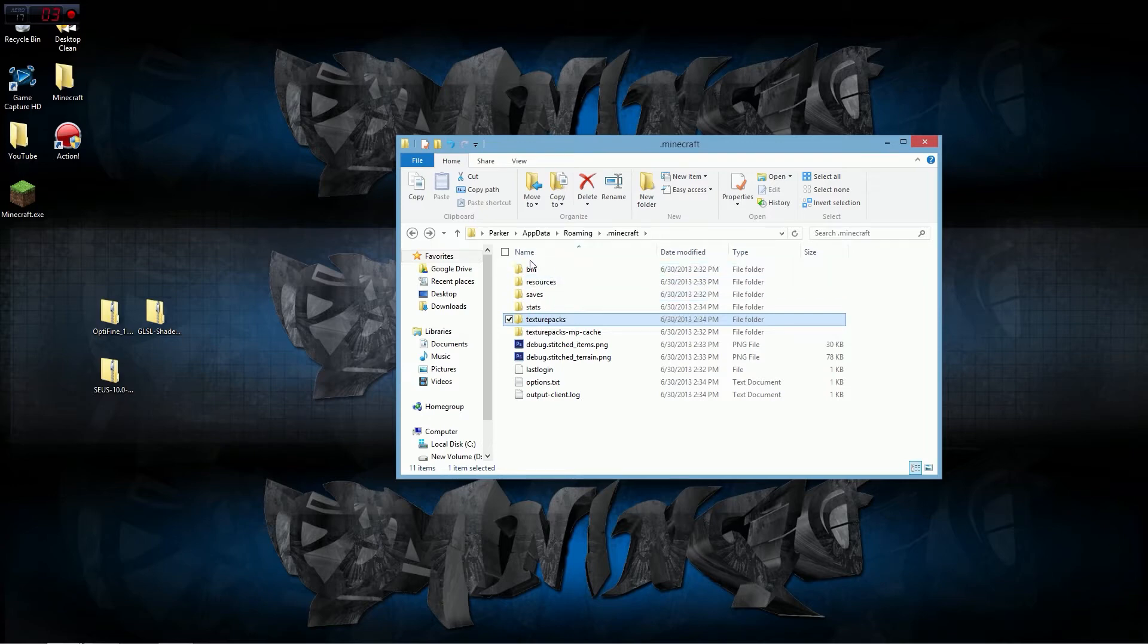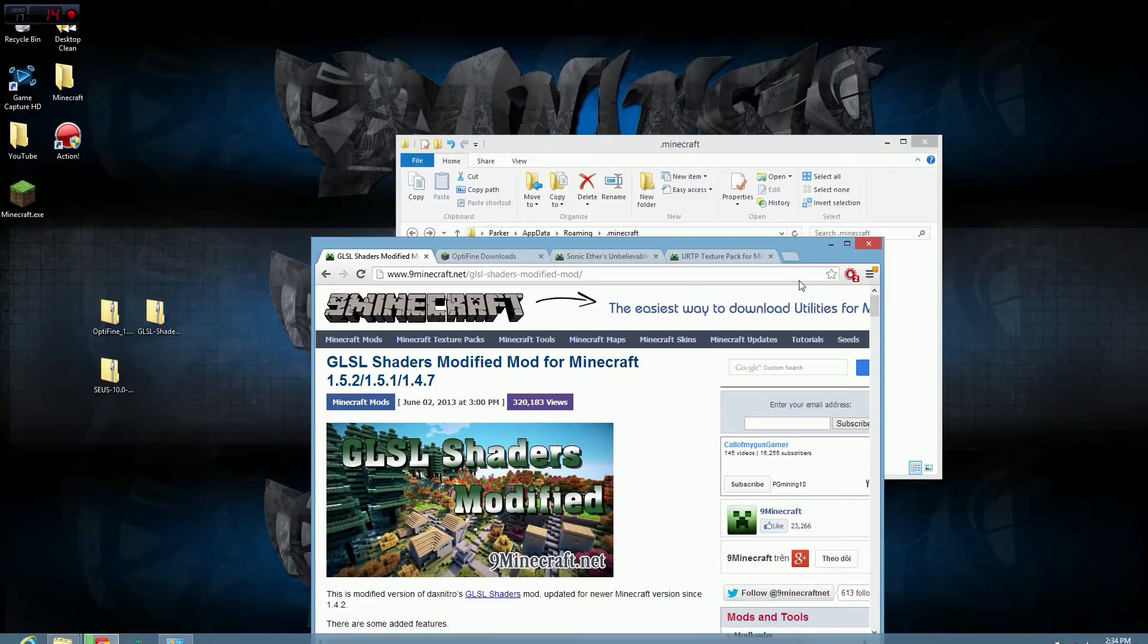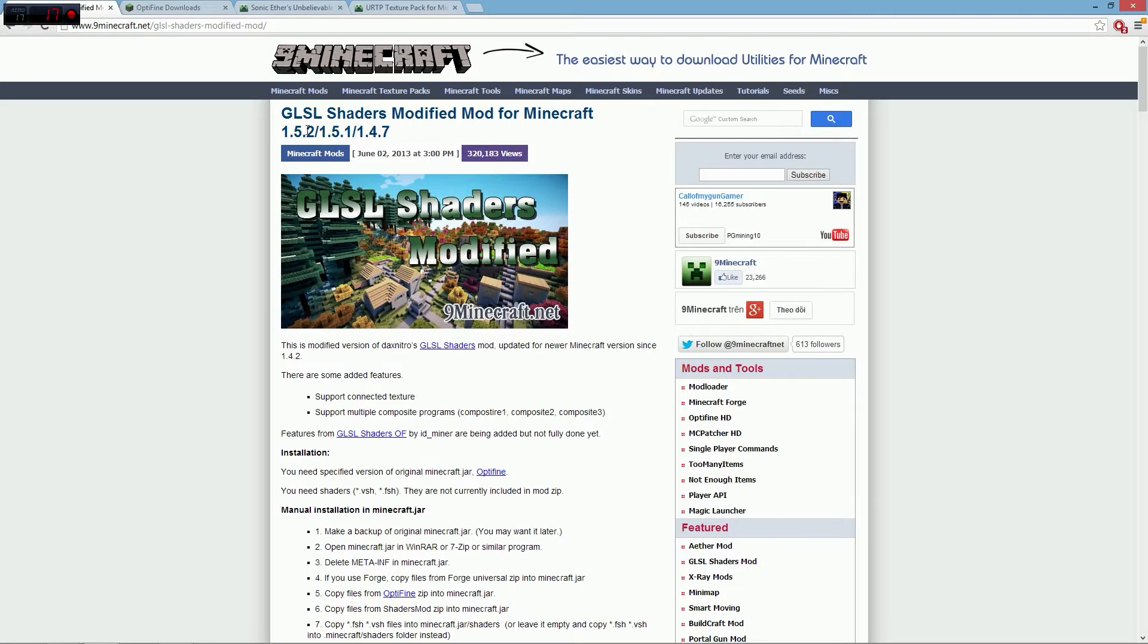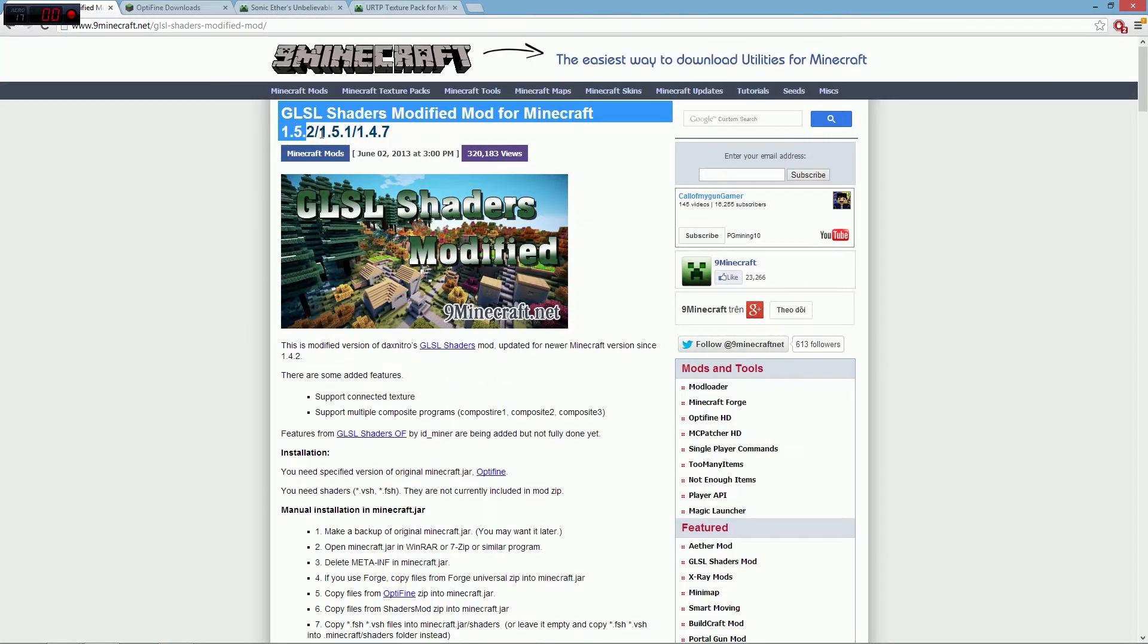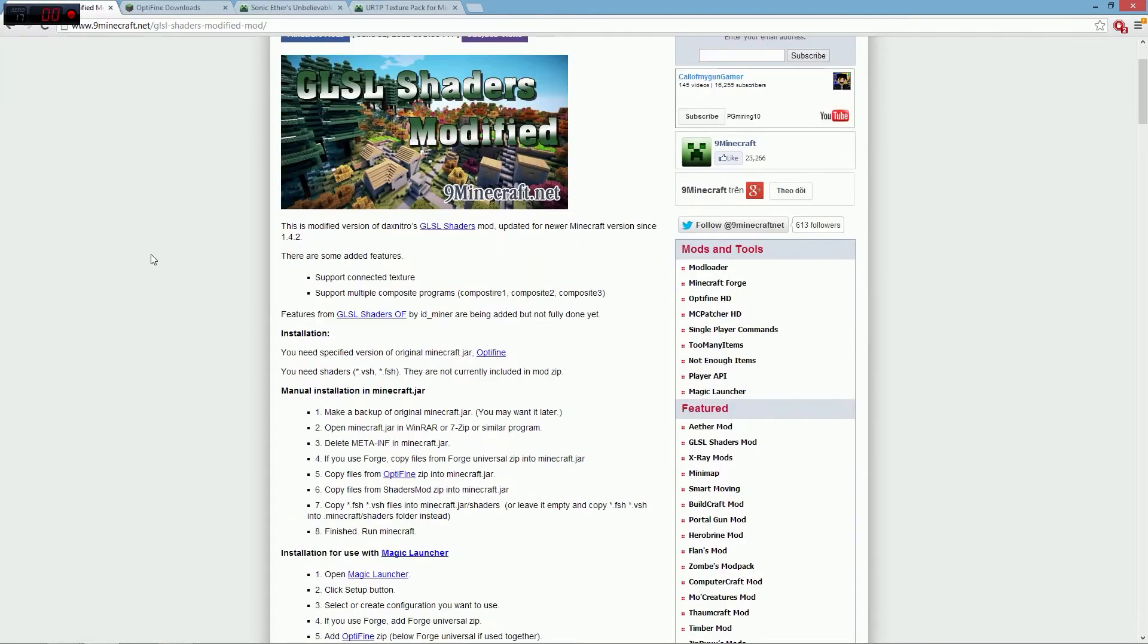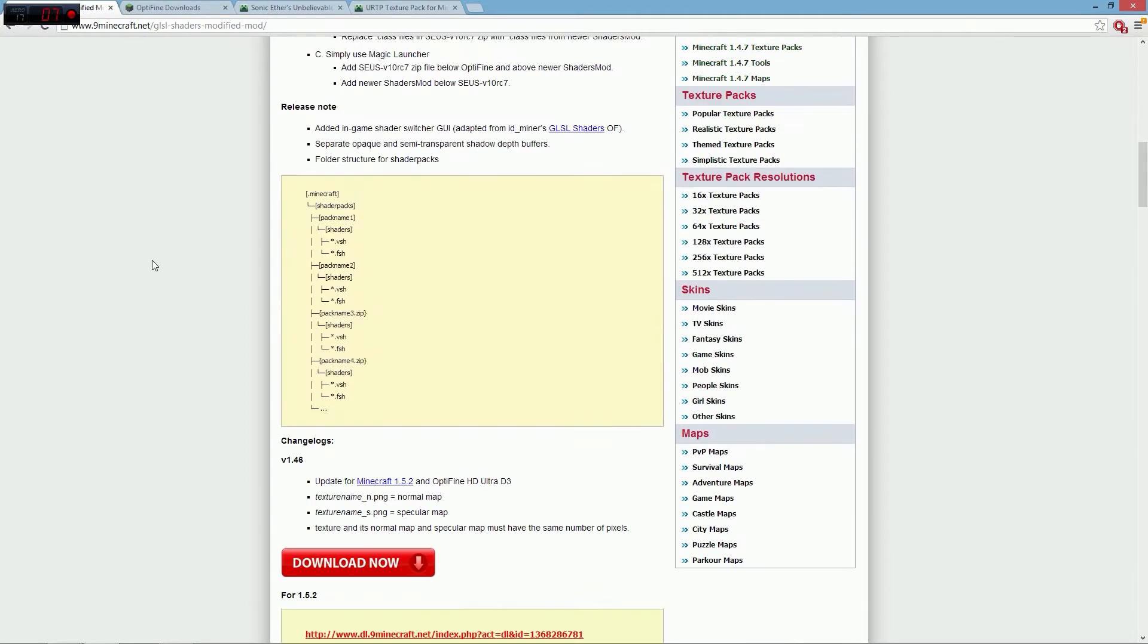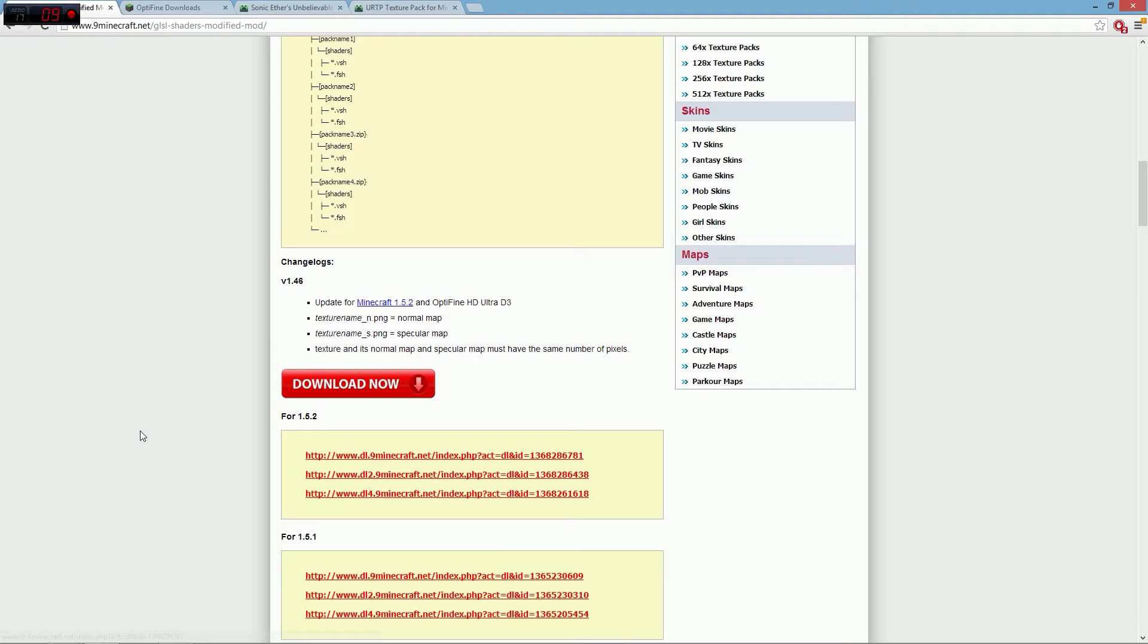The first thing that we need to do is open up Google Chrome. We have the 9 Minecraft page open. The reason I'm using 9 Minecraft is because on the Minecraft forum, the media fire got blocked, probably because the mod is so popular. We're going to download the 1.5.2 version, and we're going to need HD Ultra D3.